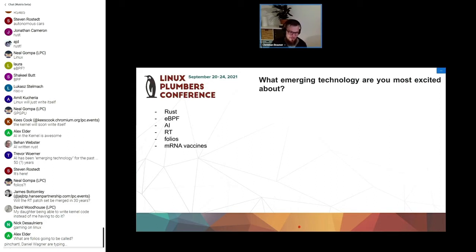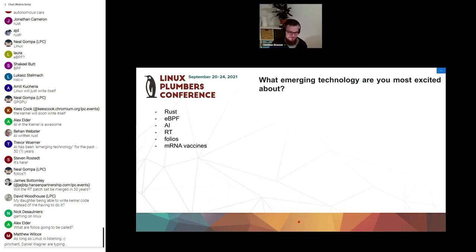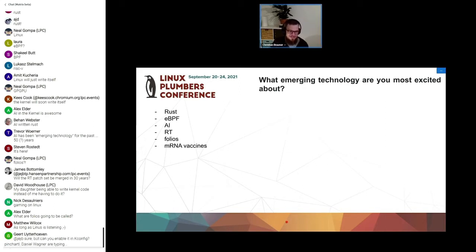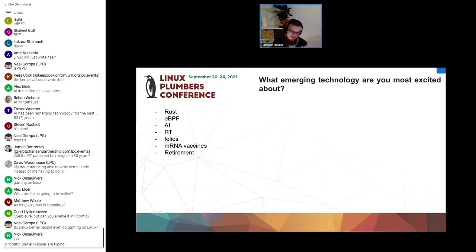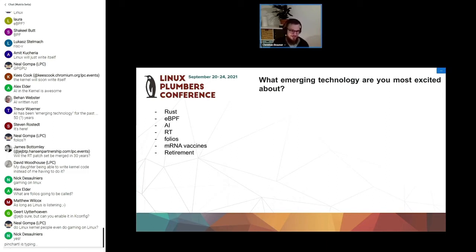A bunch of people were excited about mRNA vaccines, which I guess is good in 2020 and 2021 and also in 2022. And one really good answer that I like is retirement. Someone's really excited about retirement and this is an emerging technology apparently.